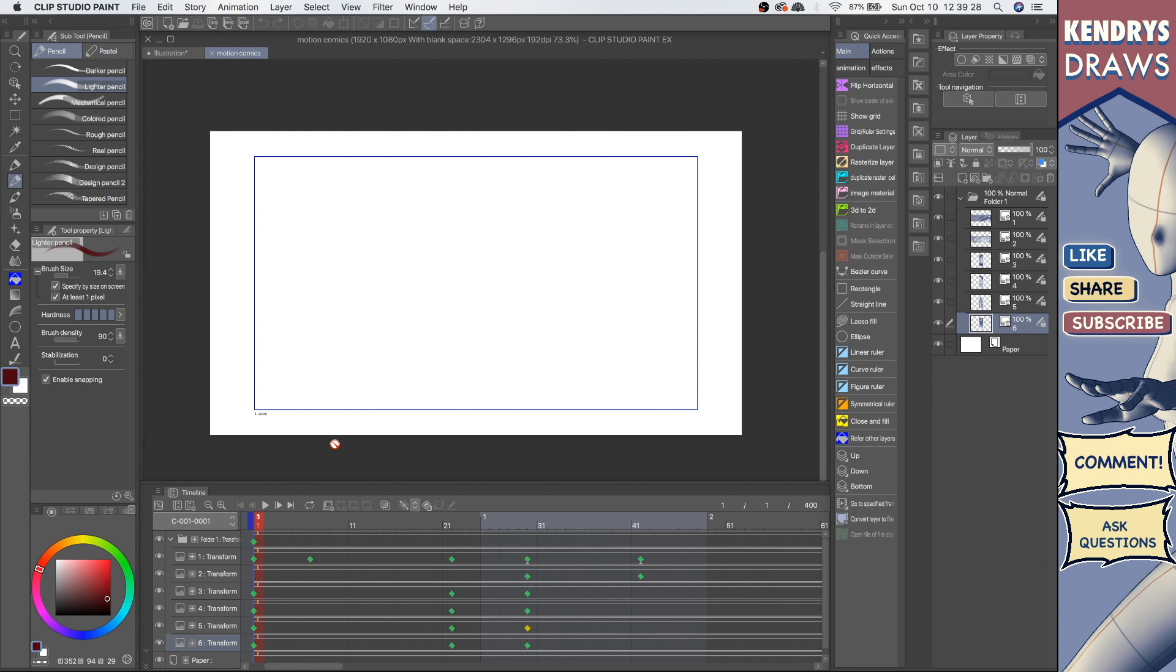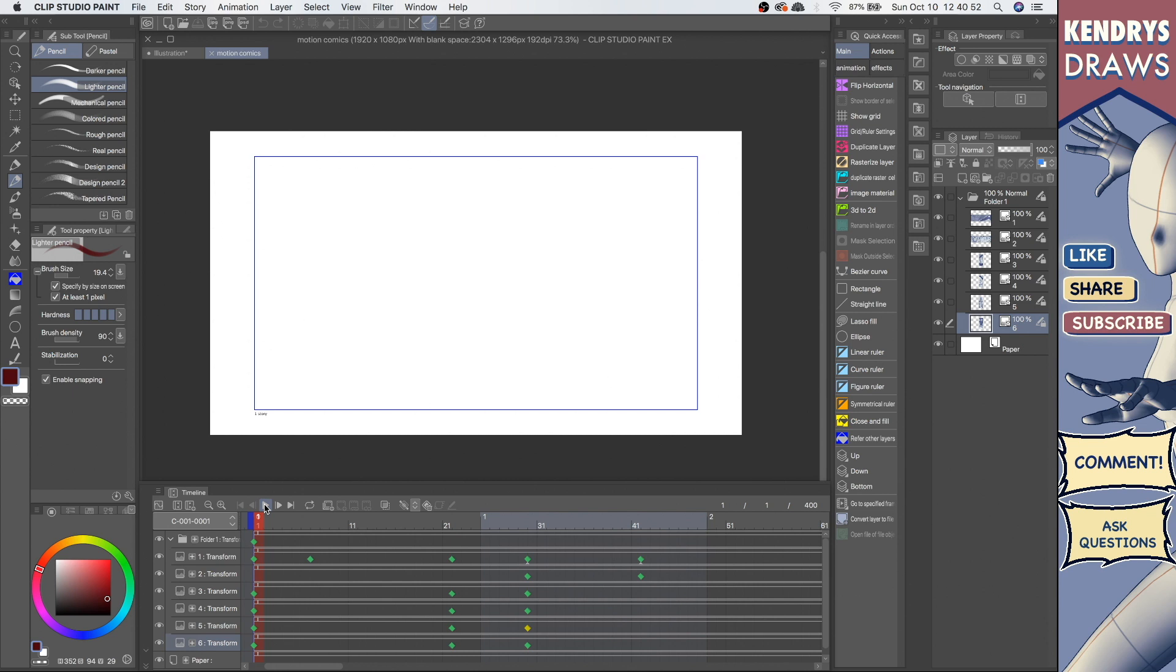Hey guys, welcome to the video. In this video we're gonna take a look at making a motion comic in Clip Studio Paint. Clip Studio Paint is really good because you can do comics, you can do animation, and you can even combine both and do like a comic page but then animate it into a motion comic.